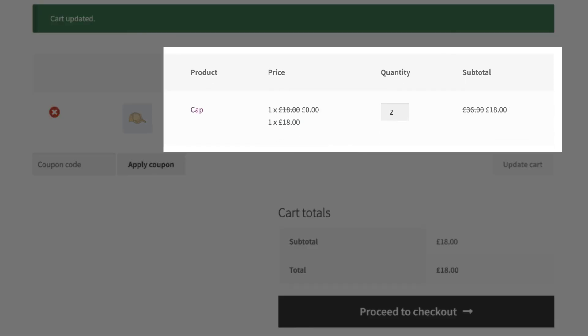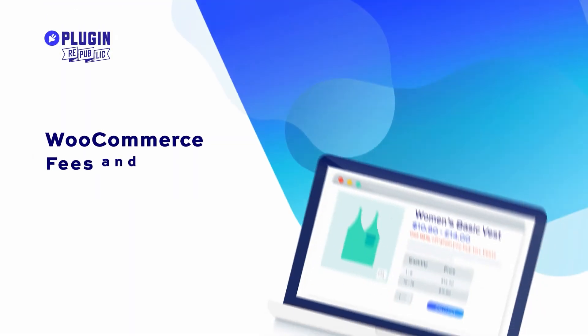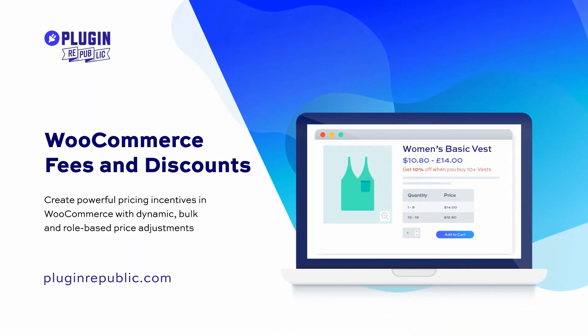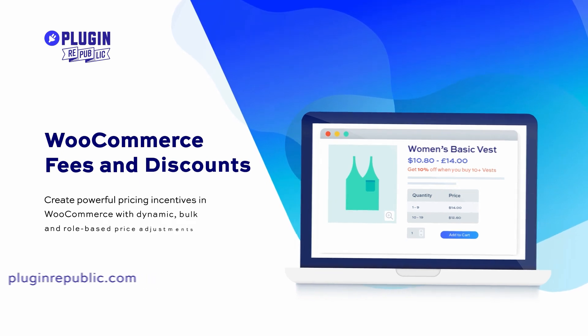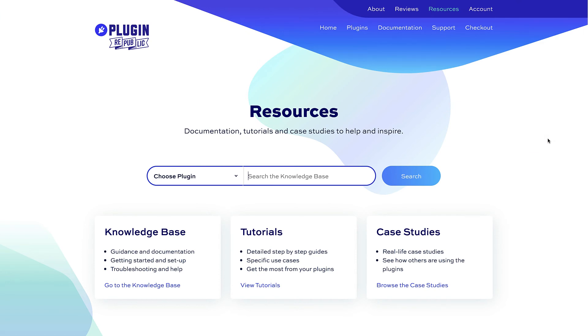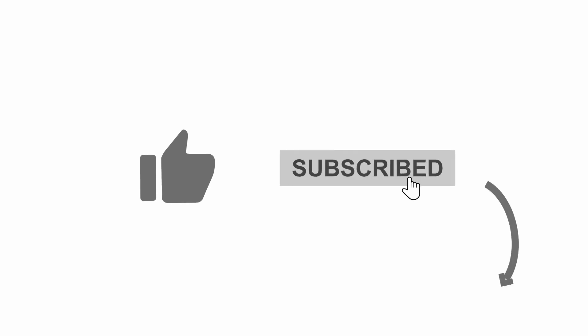So there you go — three examples of creating dynamic pricing rules in WooCommerce. You'll need the WooCommerce Fees and Discounts plugin, available from PluginRepublic.com. For more information check out the resources section on the website where you'll find dozens of tutorials and case studies. Thanks for watching, and make sure you hit the like and subscribe buttons.